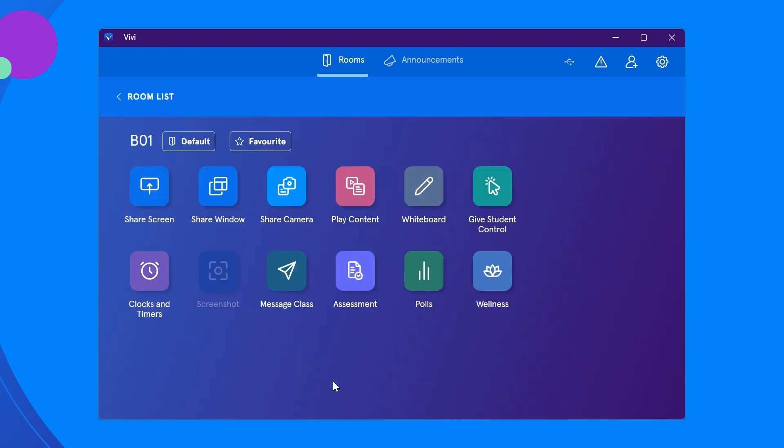You can favorite your classroom by clicking the star icon to allow for faster access to your Vivi classroom in the future.